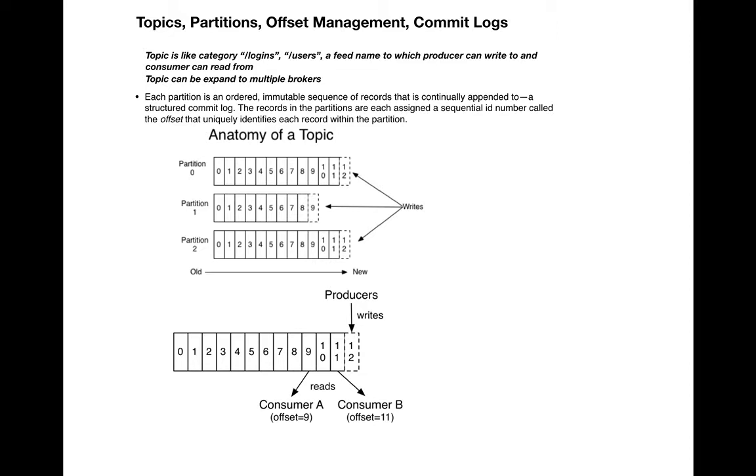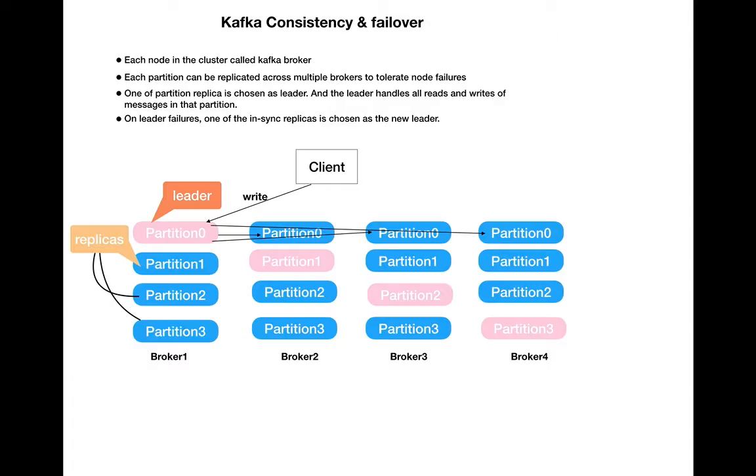Now let's talk about Kafka consistency and failover. We'll discuss the leader and replication factor. In the demo, we'll see how the in-sync replicas occur, how replicas are maintained, and all this kind of stuff.